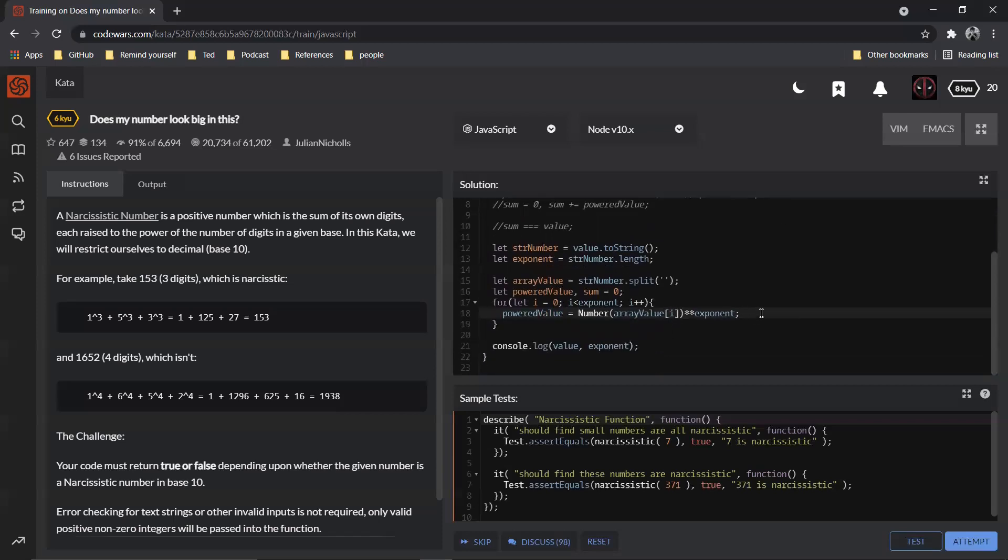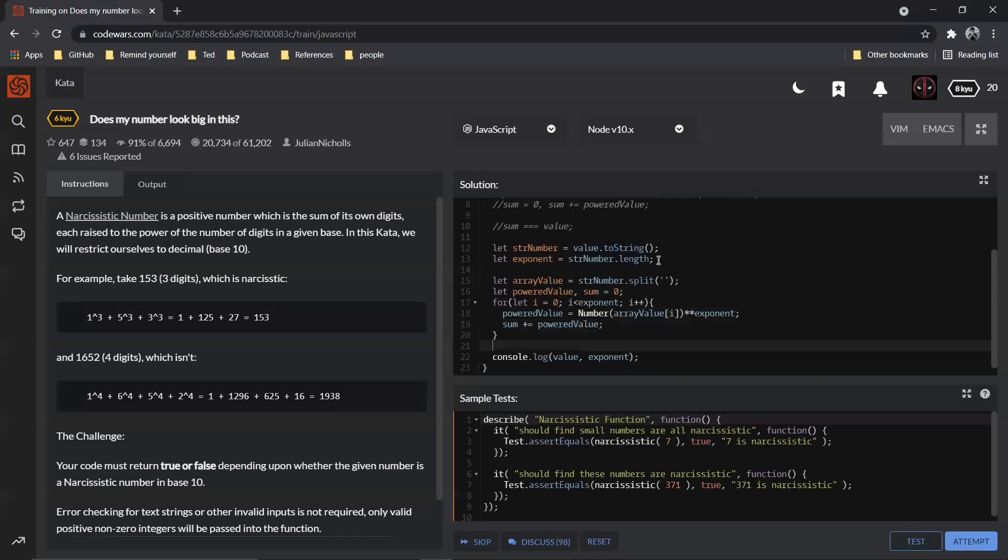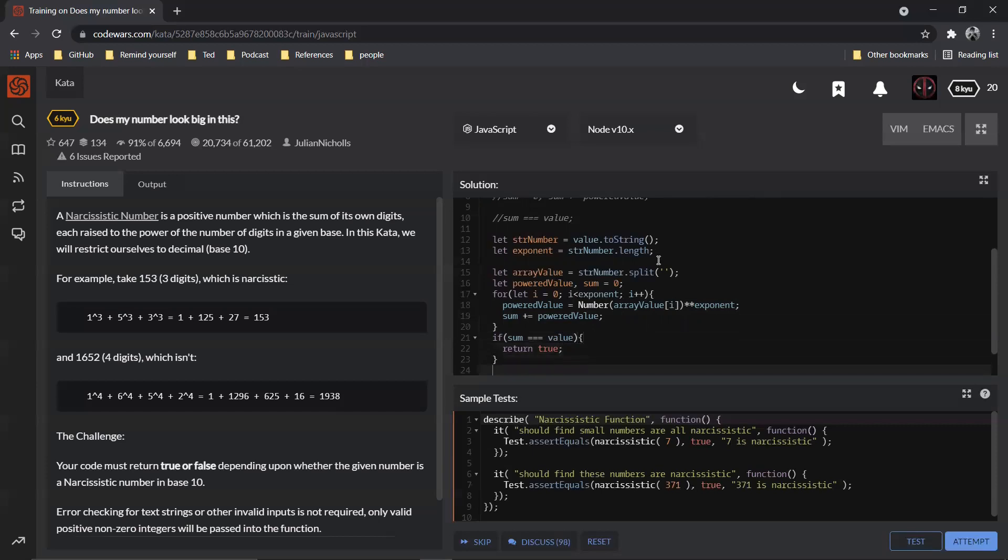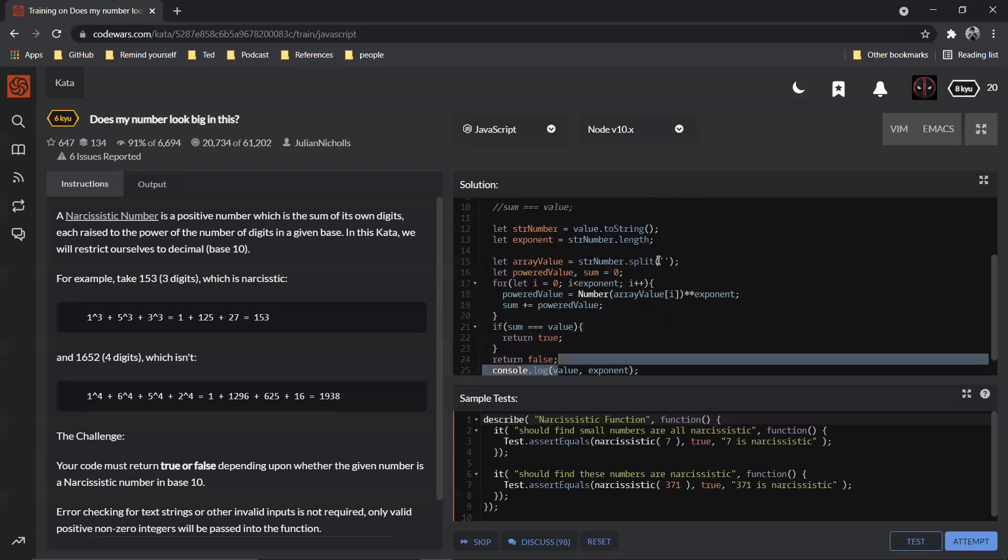Powered value is equal to so and so. And then what we need to do is sum plus equal to powered value. And at the end of the day we need to check if sum equal to equal to value, then we return true, or else we return false, right?